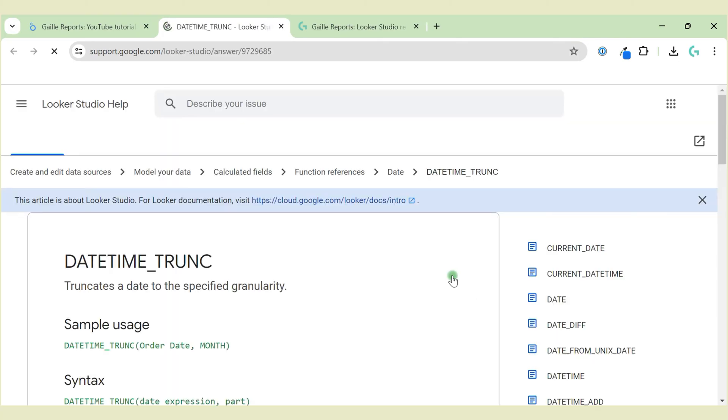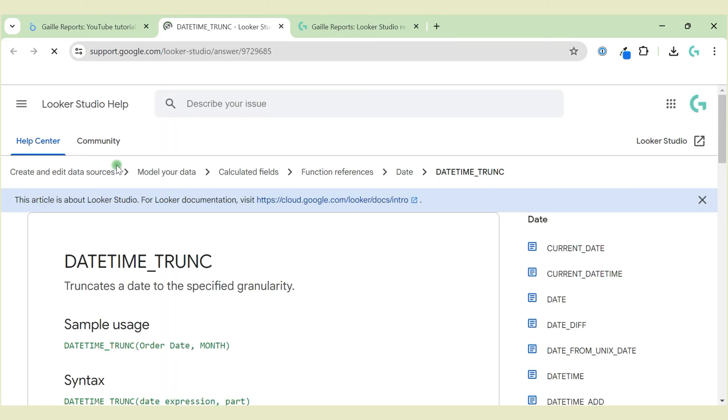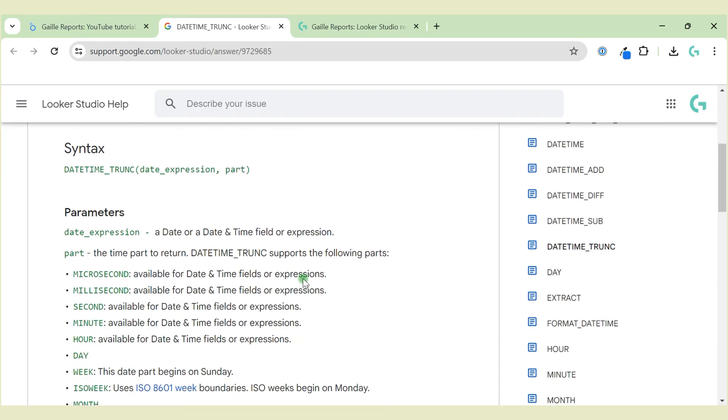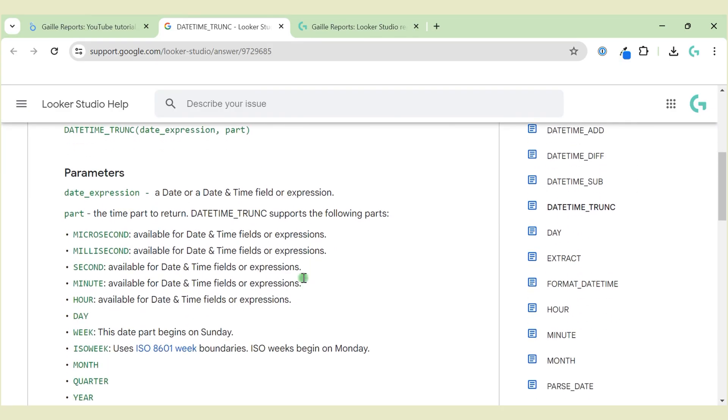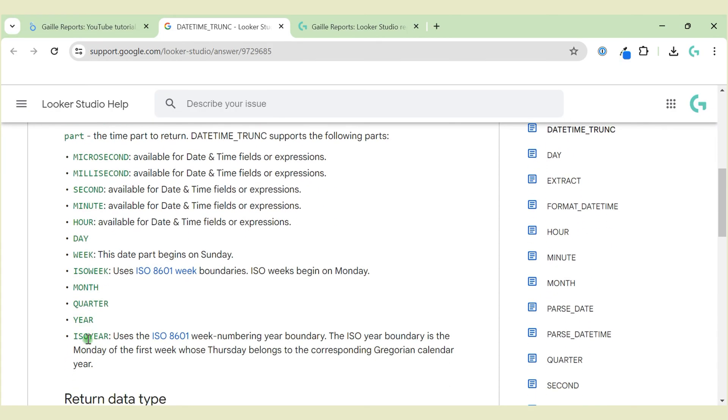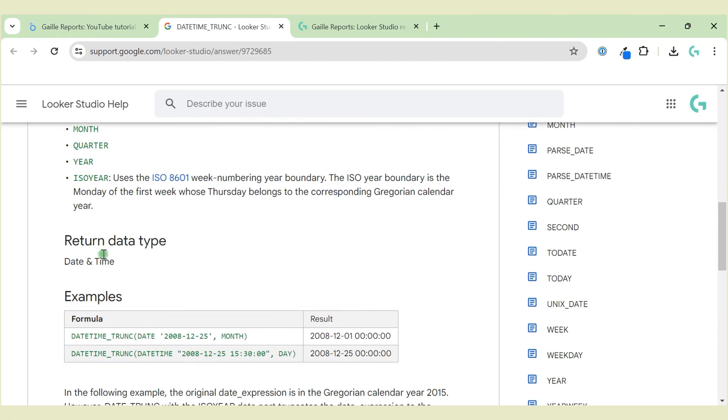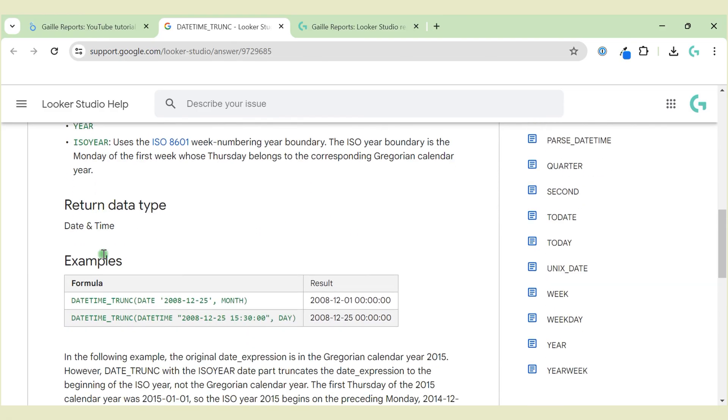Because here we can see the description of each variant that we have and some examples of how it could work.